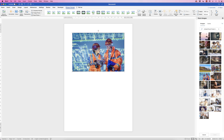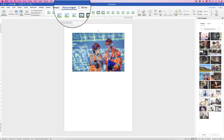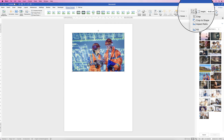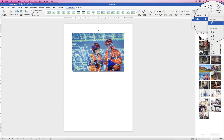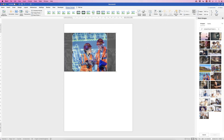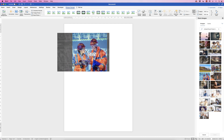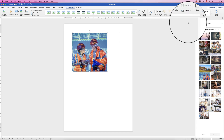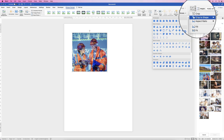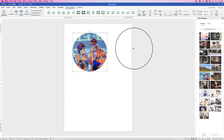I want to crop this image into a circle, but first I need to crop it into a square — if I try to crop a rectangle directly to a circle it will turn into an oval. So select the image, go to Picture Format > Crop > drop-down > Aspect Ratio > 1:1. Move the photograph within the selection, press Enter, then go back to Crop > Crop to Shape > Circle, and there's our image cropped to a circle.